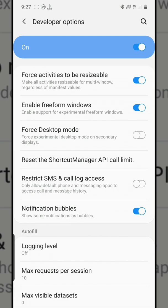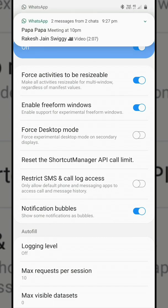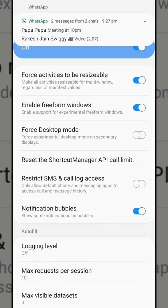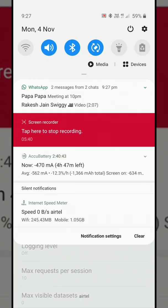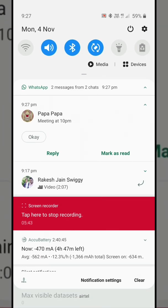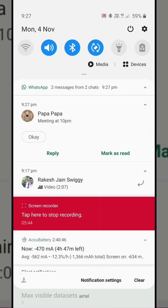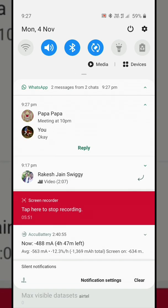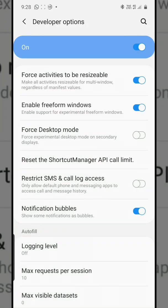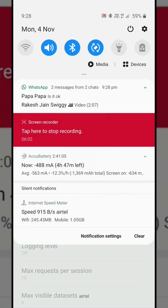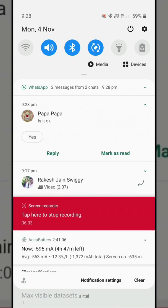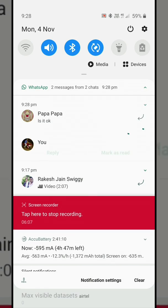You can see it has automatically selected OK. So he's asking me 'meeting at 10 PM' and I can just say OK. In case I receive another message - 'Is it okay?' - I can reply 'Yes.'